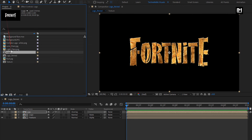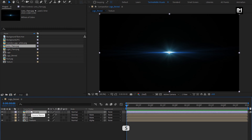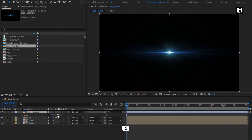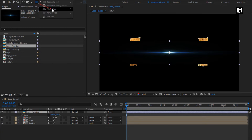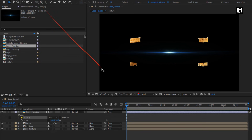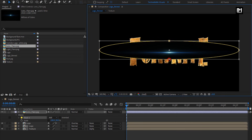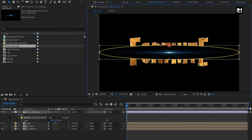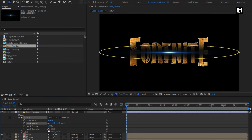Now let's add the lens flare media file to the timeline. Press S to bring up the scale, unlink the scale, and set Y scale to 30%. Now let's create an ellipse mask for this lens flare. Double click on the ellipse to create the mask. For Mask 1, set Mask Feather to 400 and reduce Mask Expansion to around minus 100.